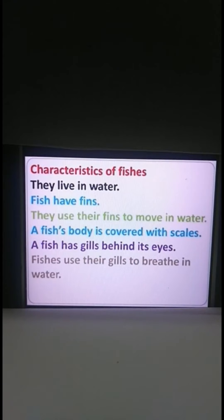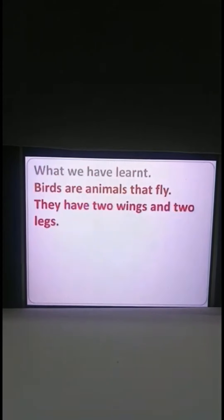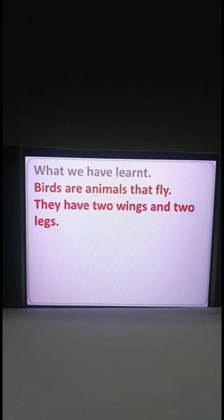So children, let us see what new we have learnt today. Please go through the characteristics of fishes. What we have learnt is birds are animals that fly. They have two wings and two legs. Unlike animals who suckle their young, who have four legs, birds have two legs and two wings to fly high in the sky.